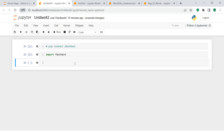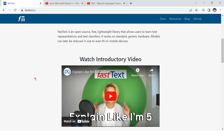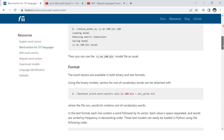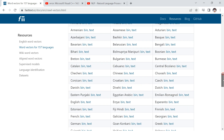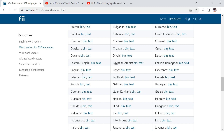In FastText, just like in Word2Vec and GloVe, we have pre-trained models and we also have the facility to train our own model. Let's start with the pre-trained models. When you go to the FastText website and scroll down, you will find models which have already been trained. You can choose the English one, and for this you get two kinds of files: binary and text. Let's go with binary.